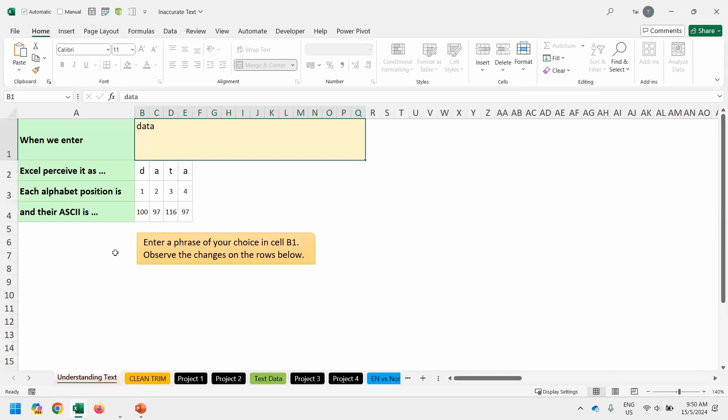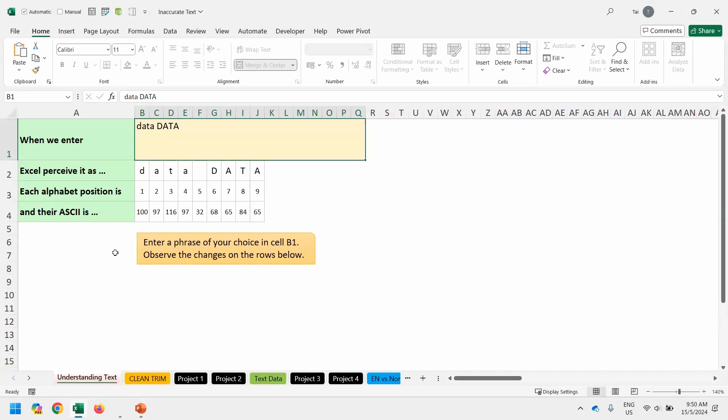So let's add on after the small case data. We want to key in uppercase DATA and then press enter. For human is two words, but for computer, how many characters or how many alphabet? Nine, including space.